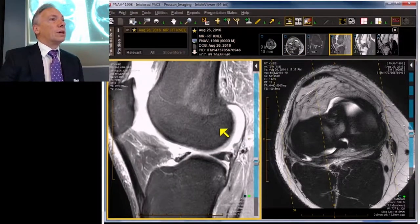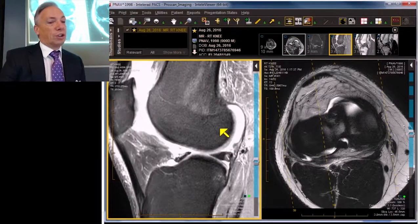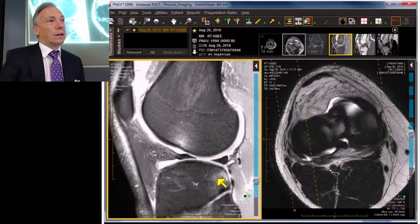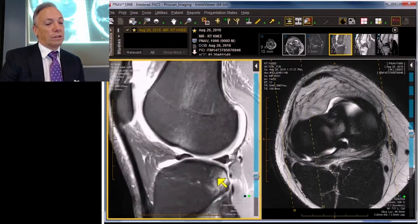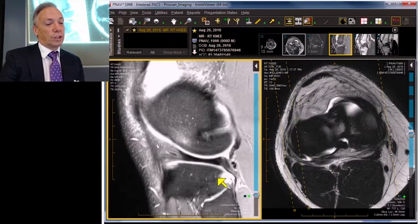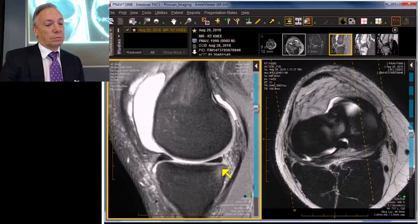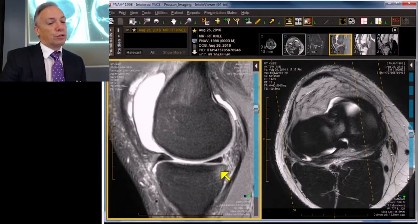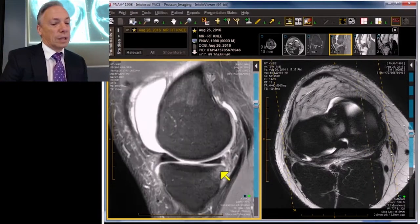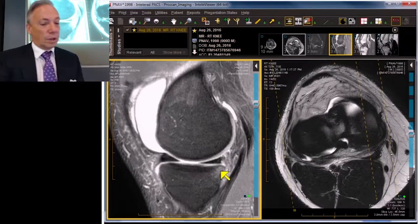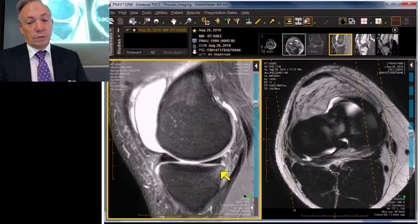Let's go to the sagittal projection. We've already established there's a major pivot shift with an ACL tear. There's the typical pivot shift bone injury of the tibia as well as the femur, and you've got the same bone injury in the posterior medial tibia.